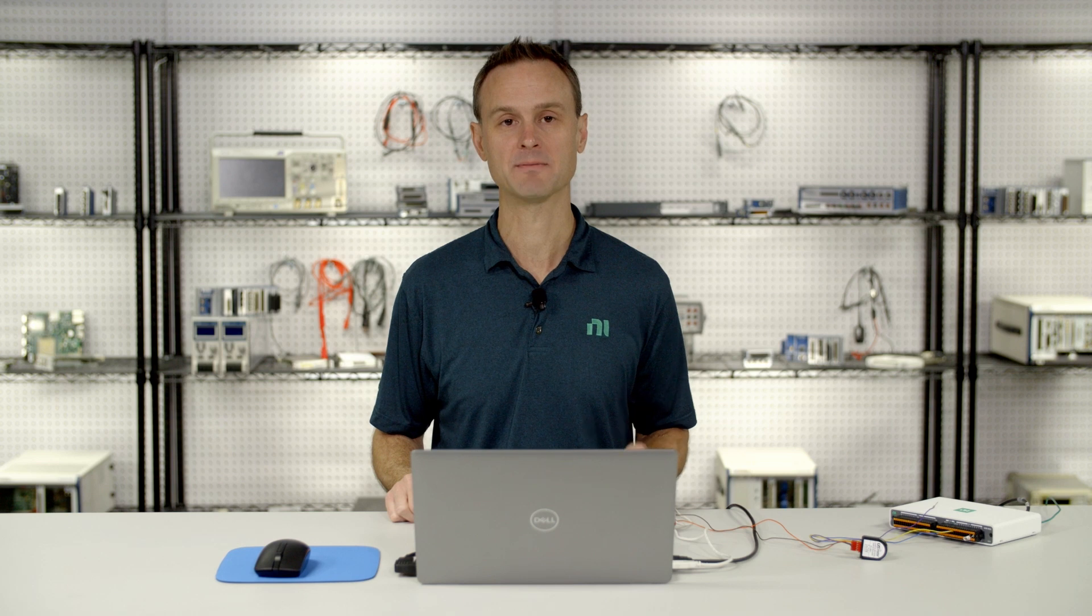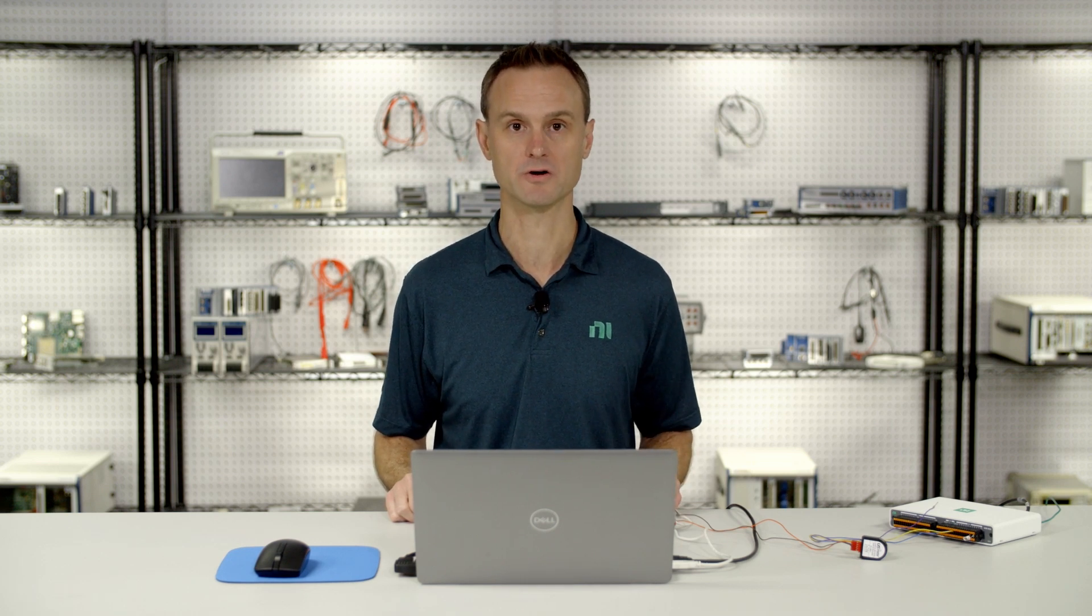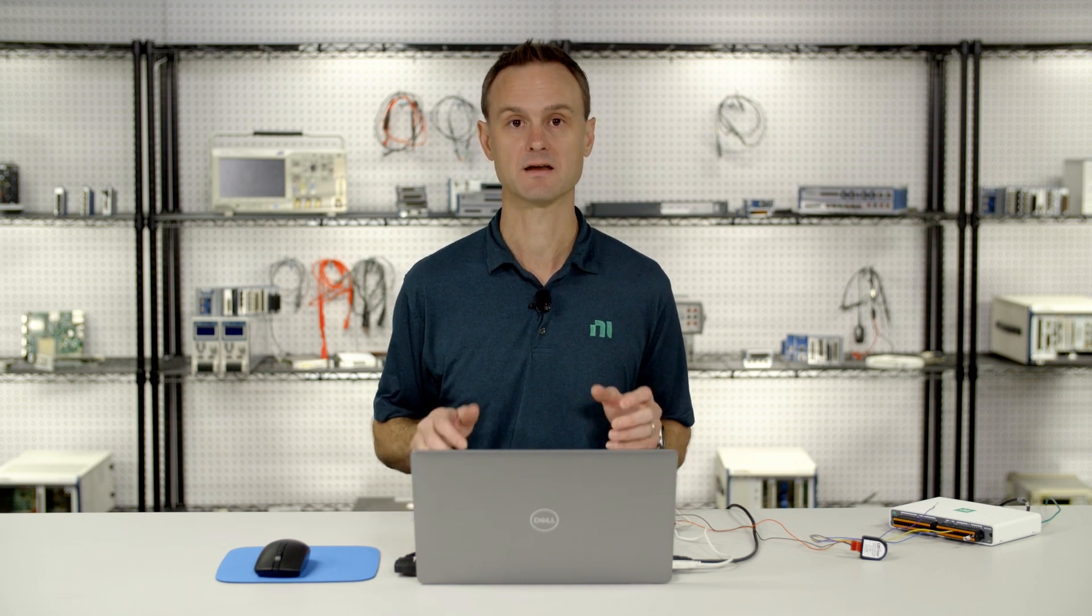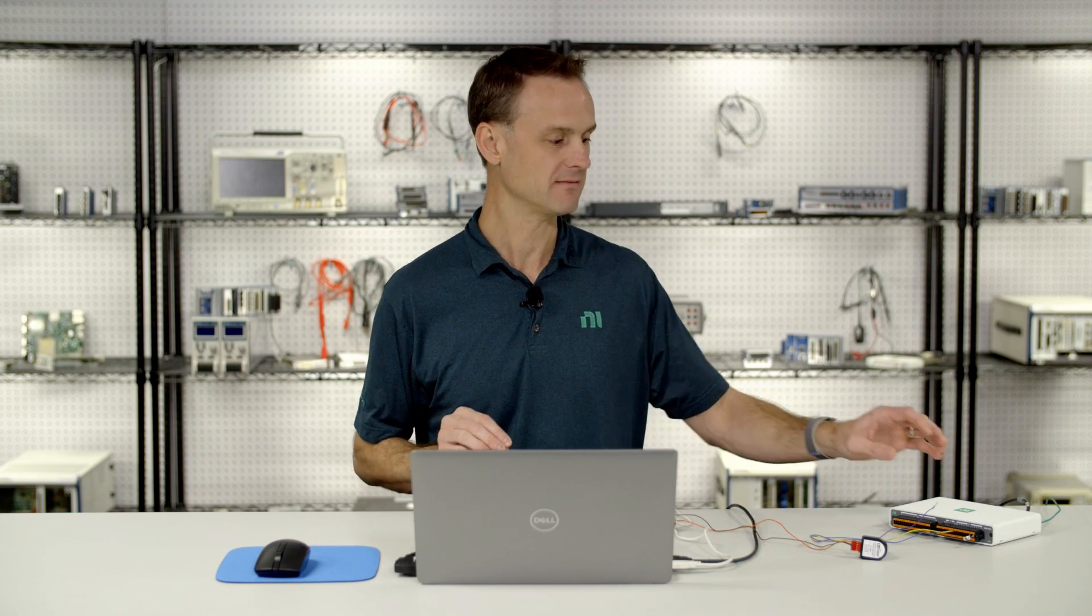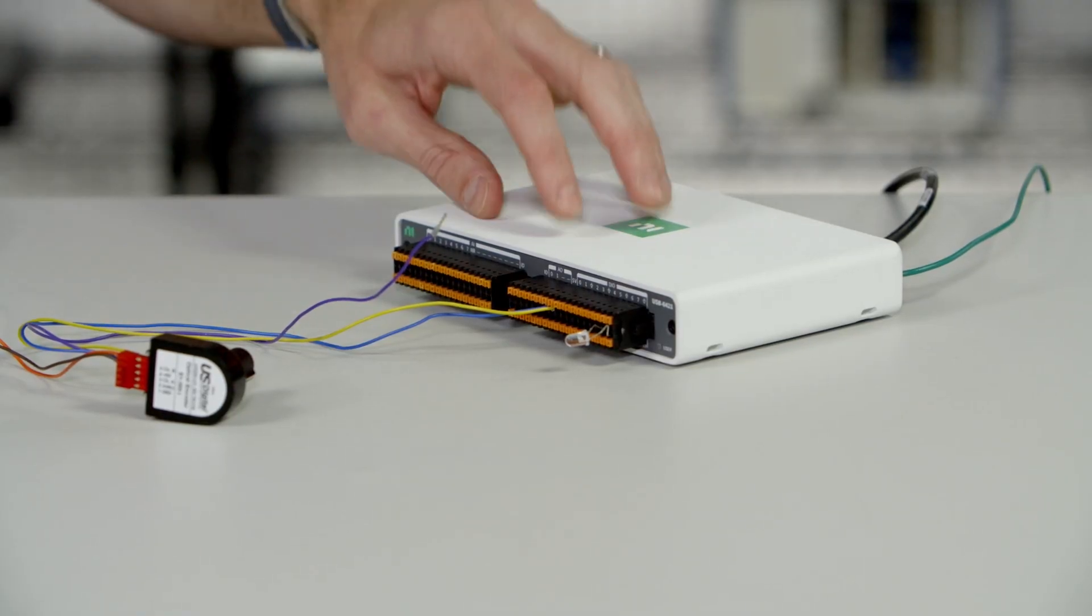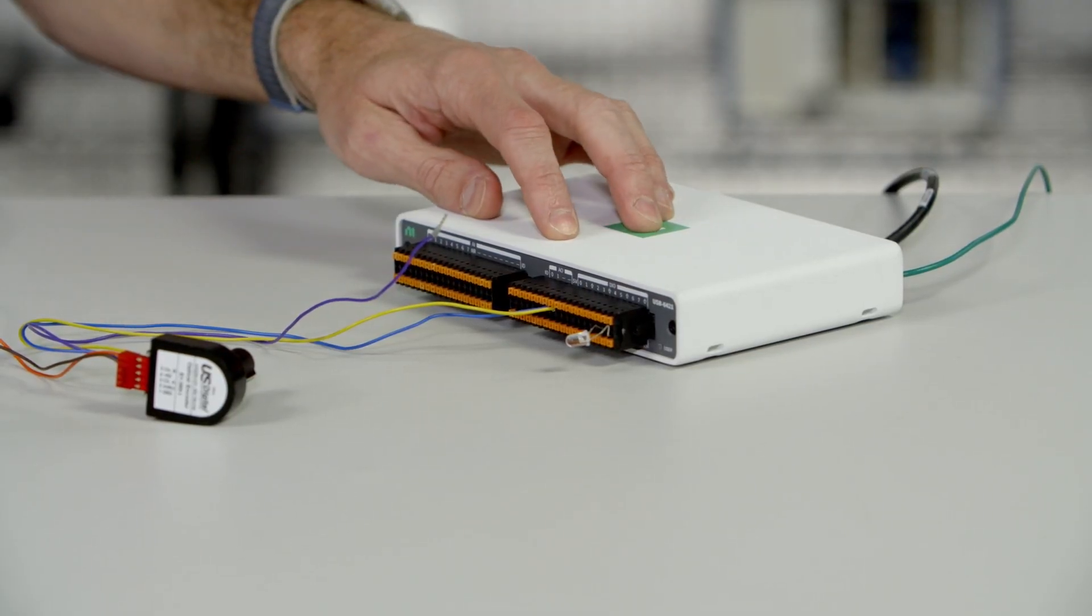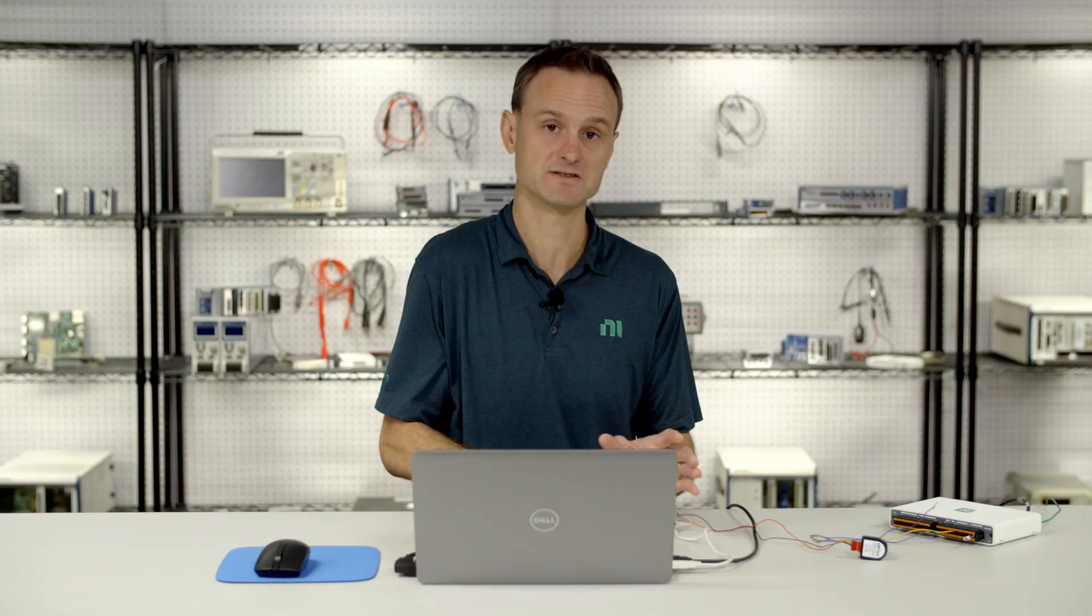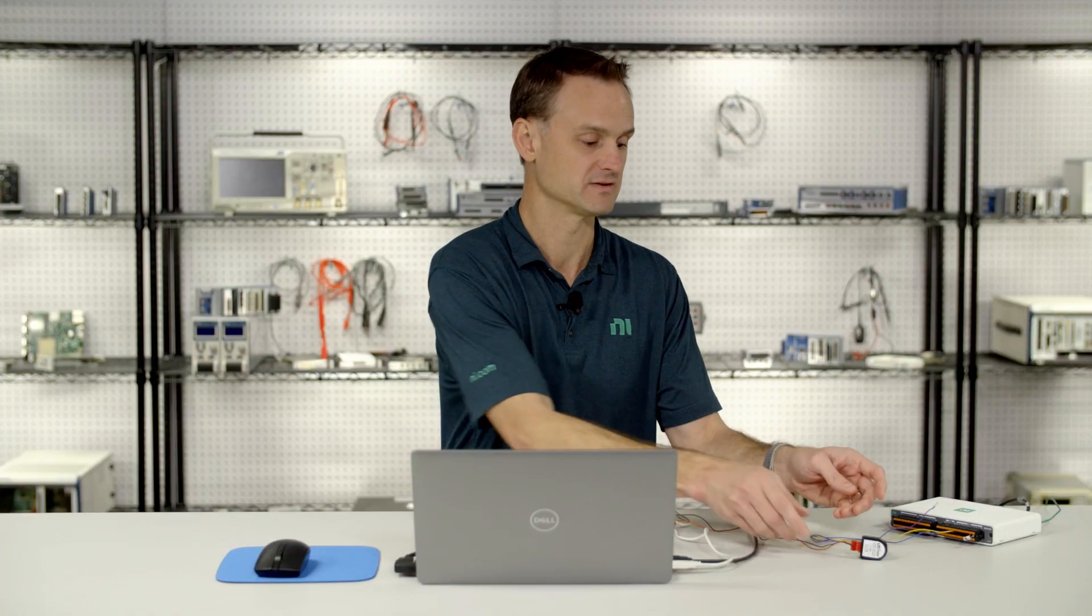Hi, in this video I'm going to show you how to connect and measure from a quadrature encoder using MEO DAC and FlexLogger Lite. Now I've already got MEO DAC powered up and connected to my laptop and I've got FlexLogger installed.